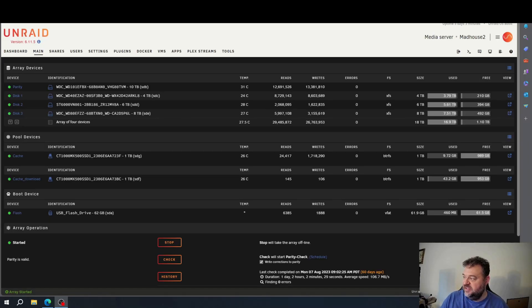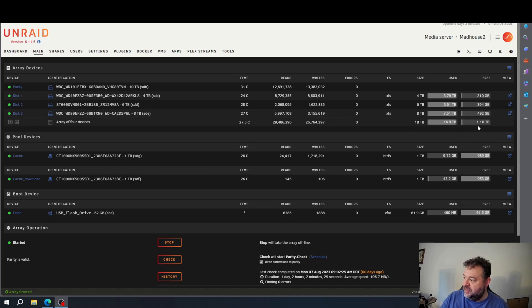What we're going to do today is — if you notice — I have 18 terabytes in my array and I only have a terabyte left of free space. So we're going to do something about that.